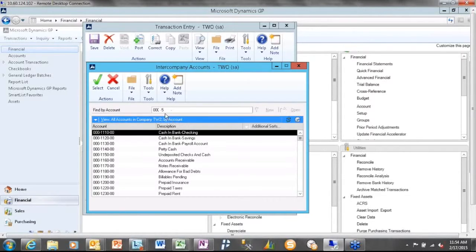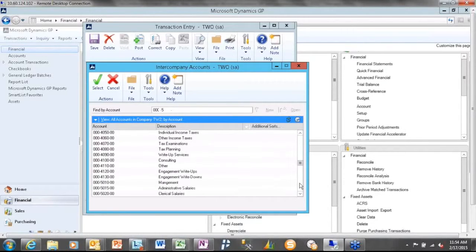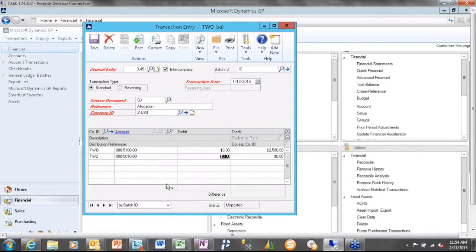And when I click the lookup in this case, I'm going to get a different chart of accounts. So instead of getting the chart of accounts that I'm used to in the source company here, I'm going to actually get the destination company's chart of accounts.